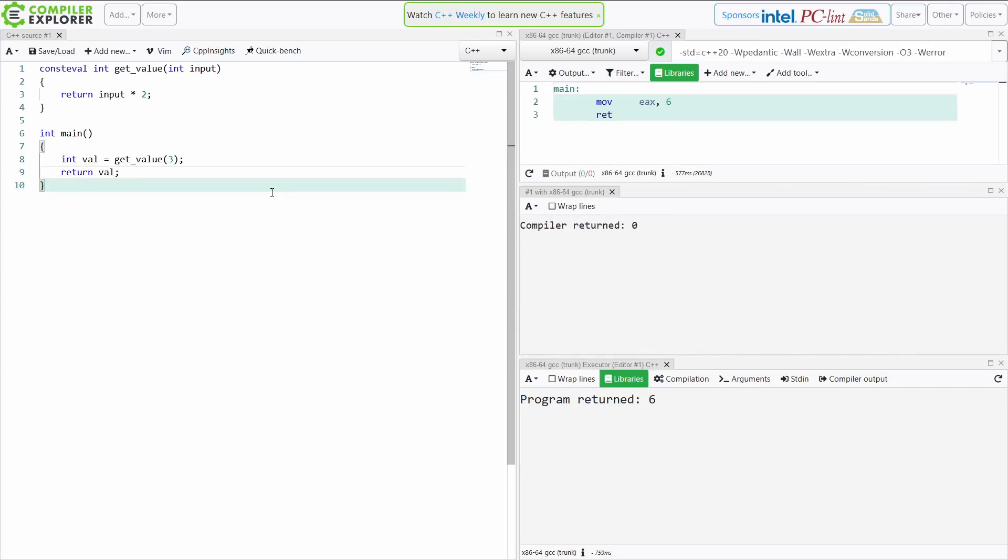So this compiled. I made this function consteval, and I passed in some value 3 to it, and I see that main is returning 6.